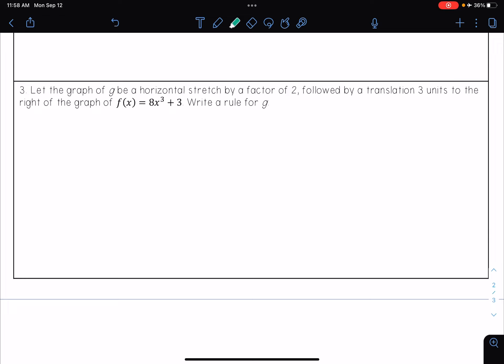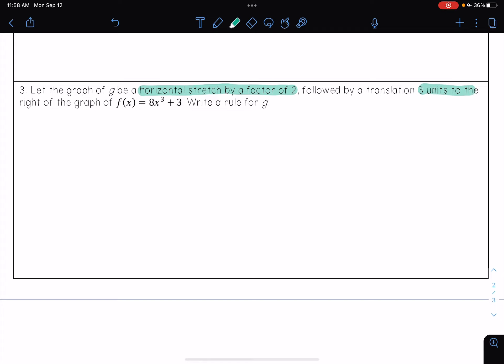Okay, let's look at one last one. Number 3 says: let the graph of g be a horizontal stretch by a factor of 2, followed by a translation 3 units to the right of the graph of f of x equals 8x cubed plus 3. Write a rule for g.